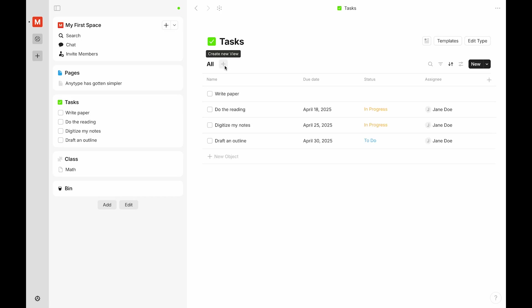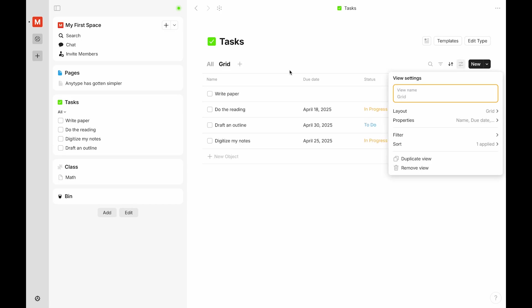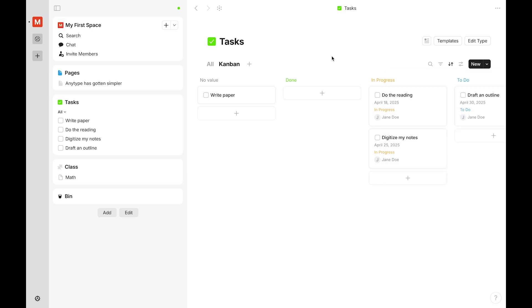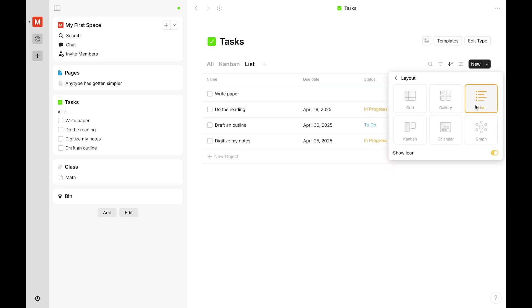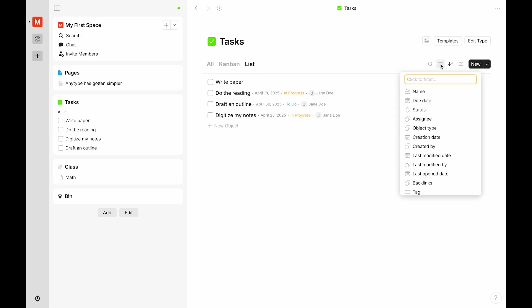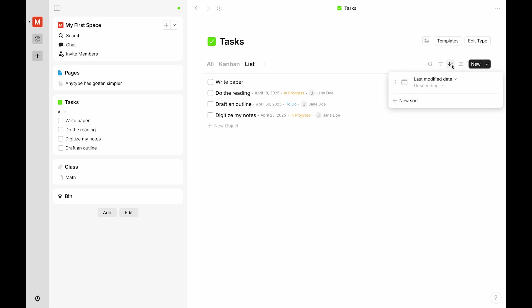To customize your setup, you can add different views, such as a Kanban or a list, and filter or sort your objects.